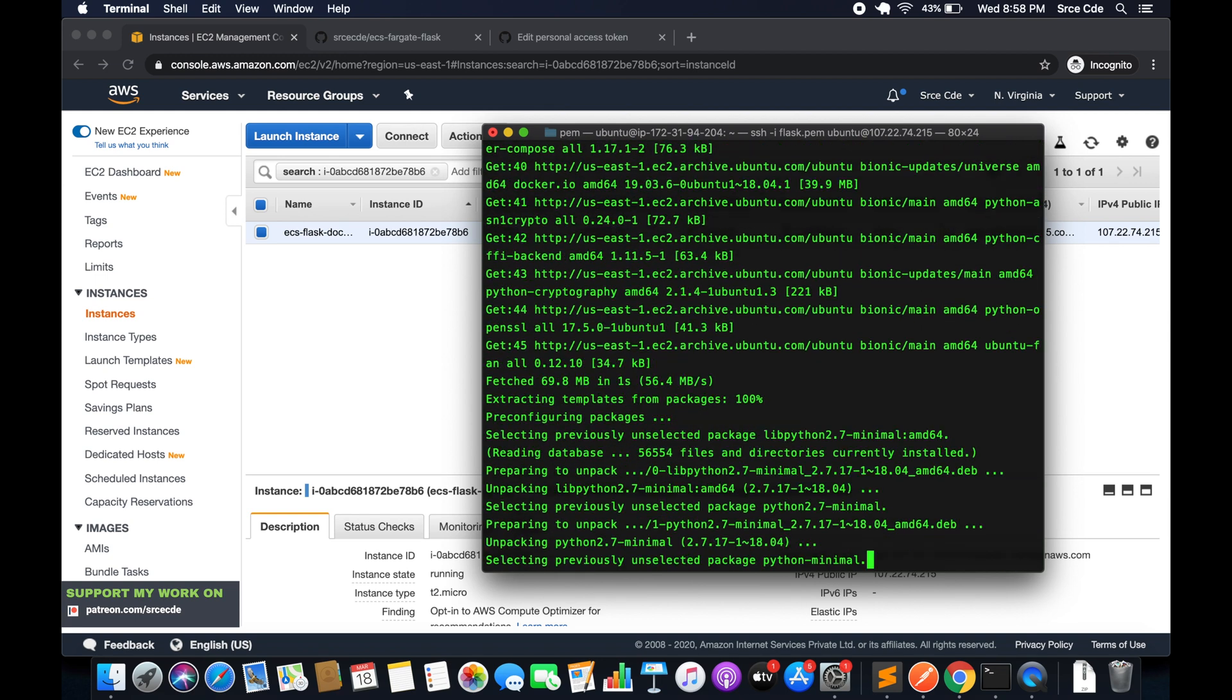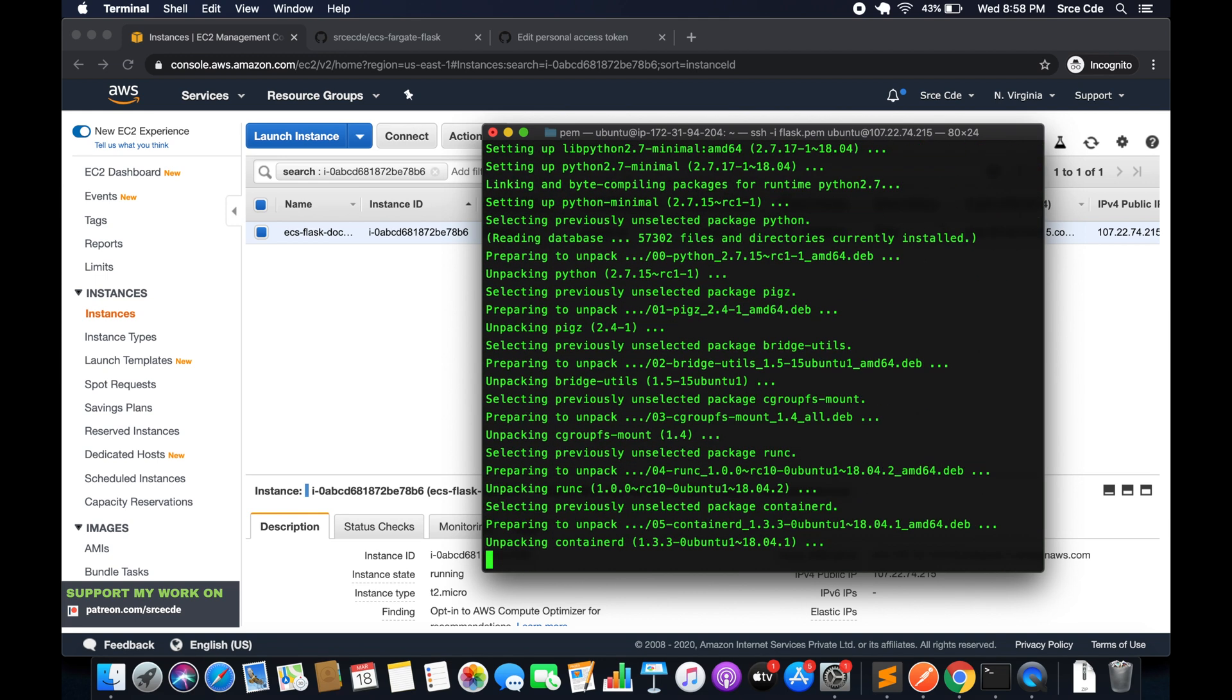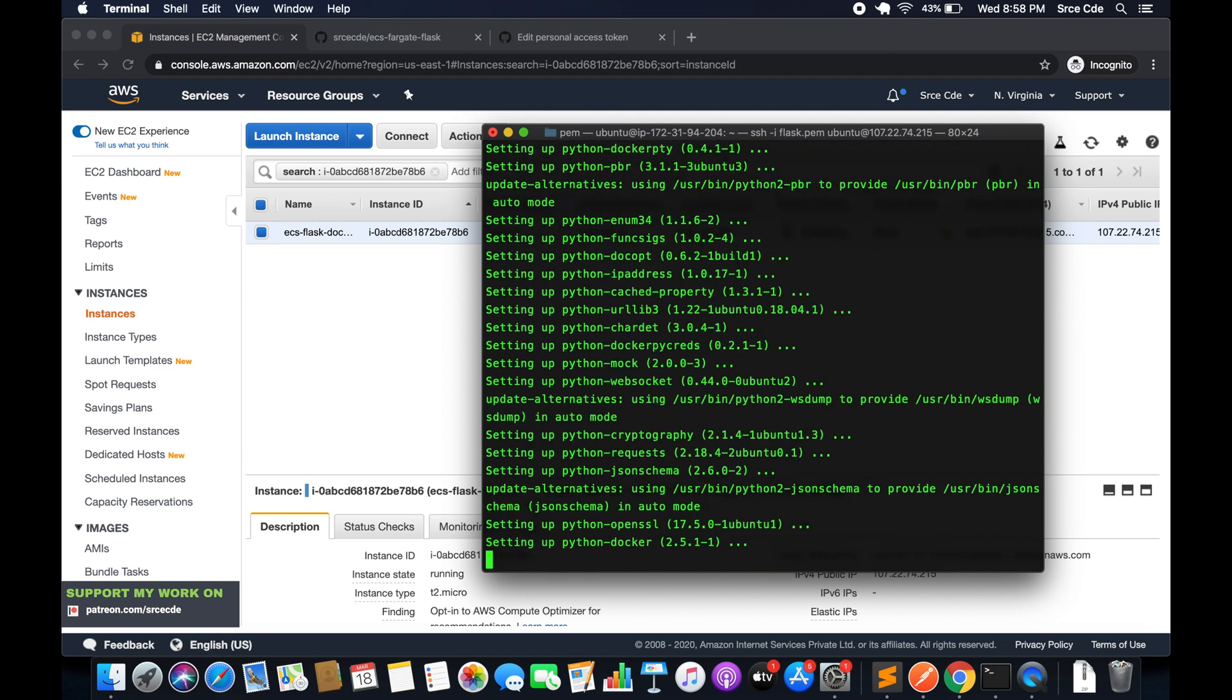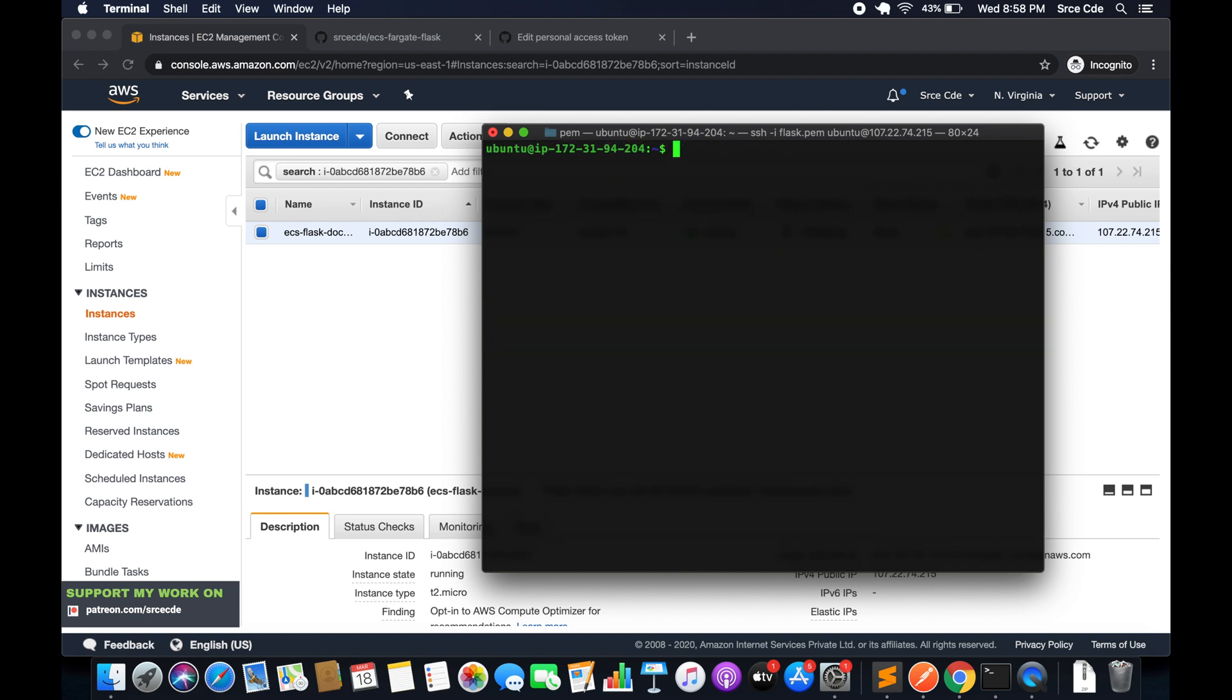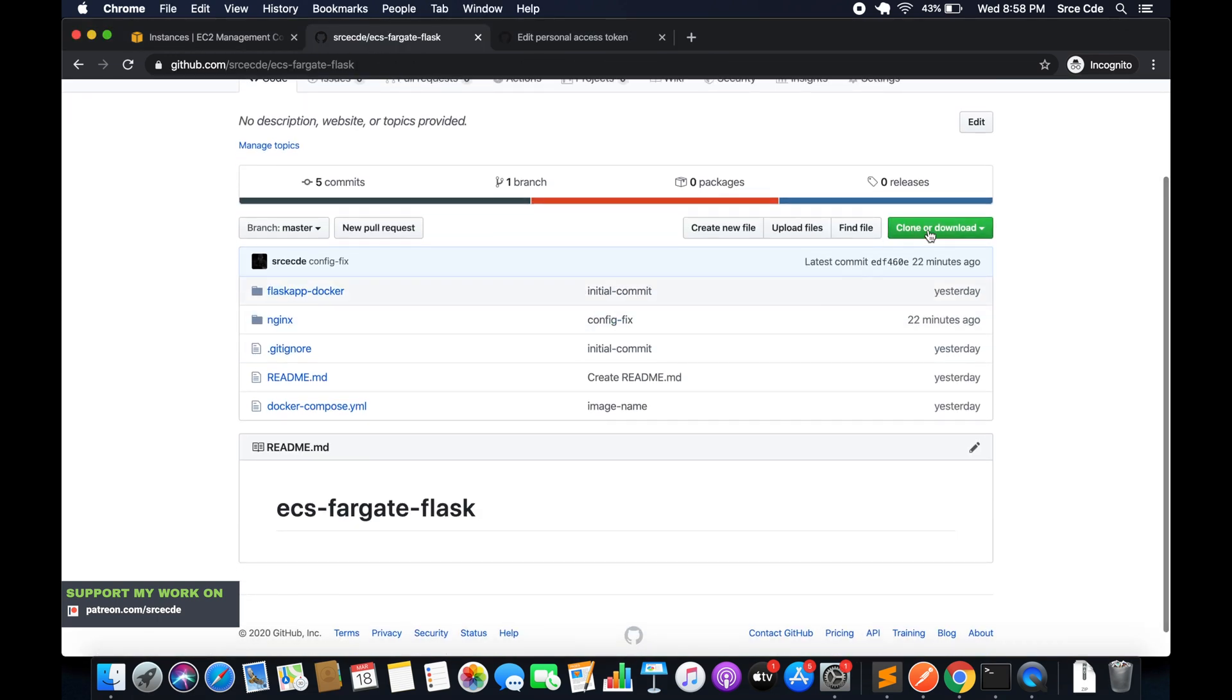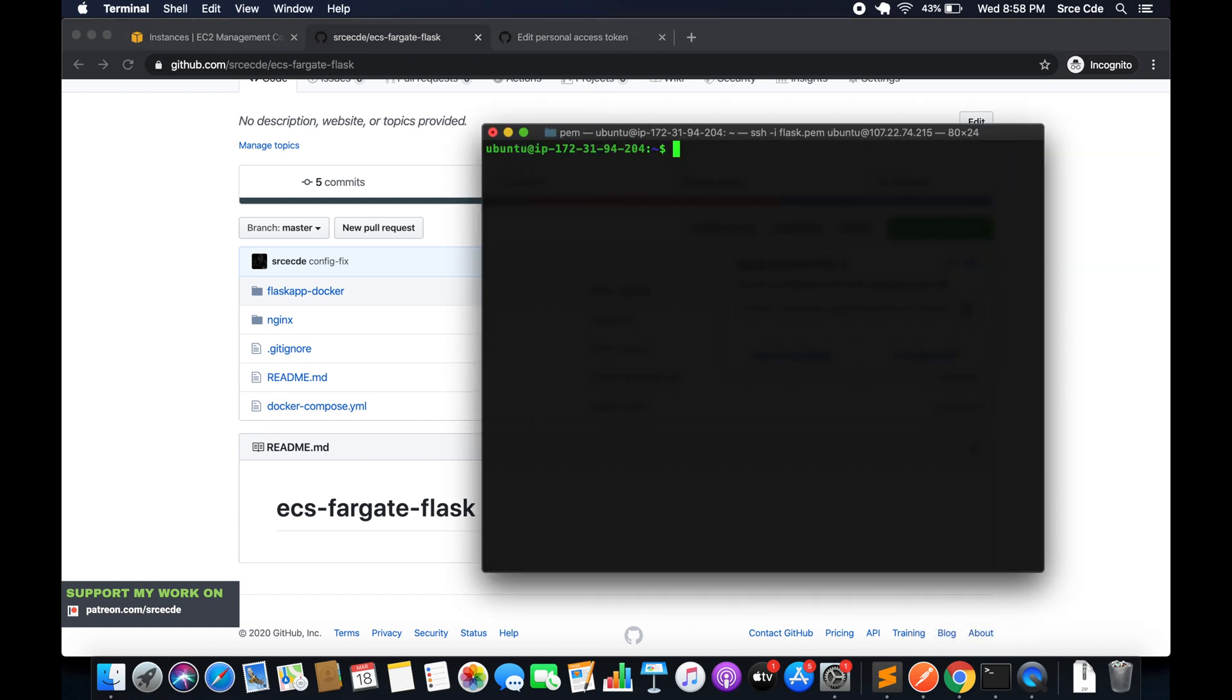It will take a while. Now docker is successfully installed, so we will clear it. Now we are going to clone the repository. I will say git clone followed by the repo.